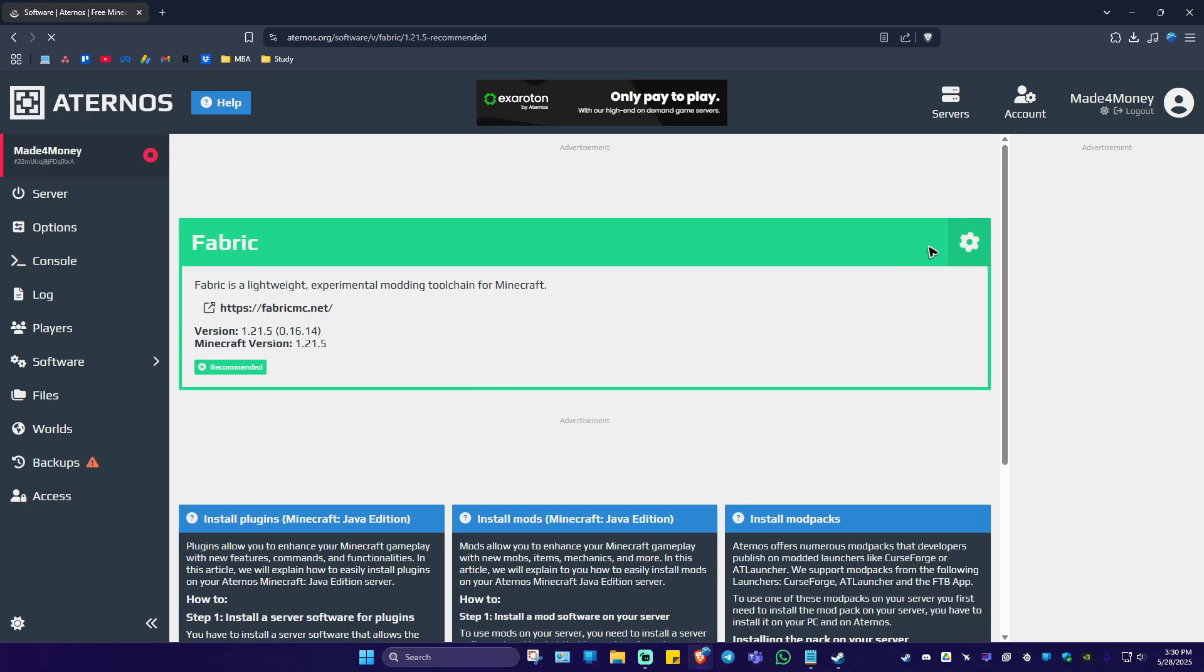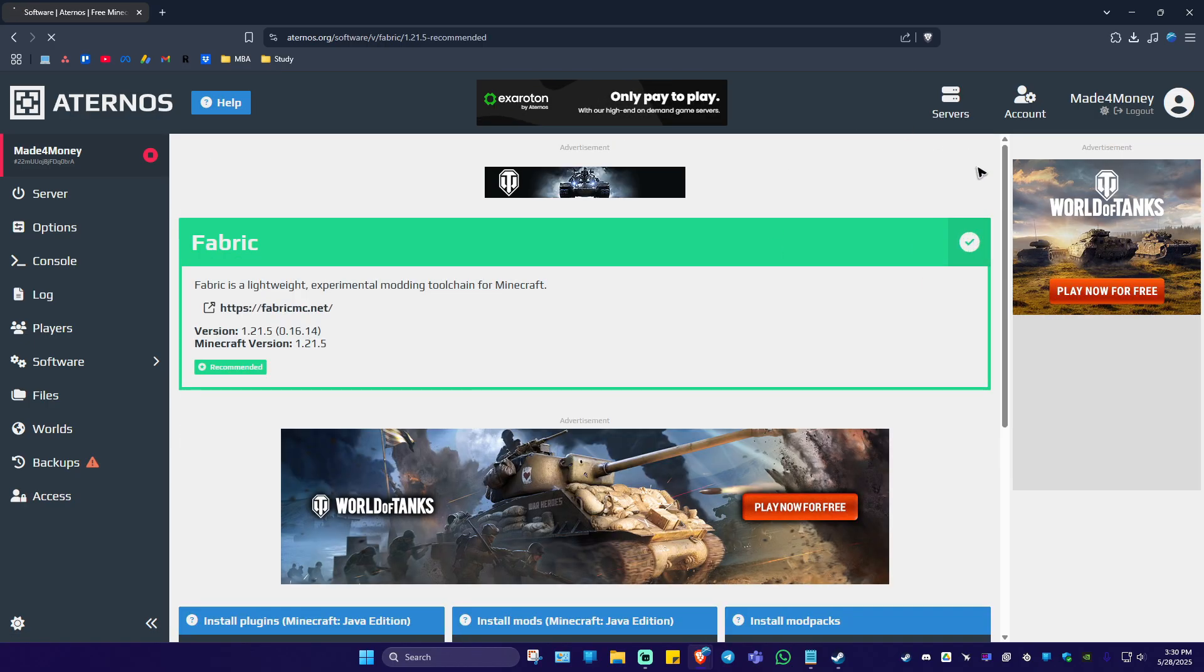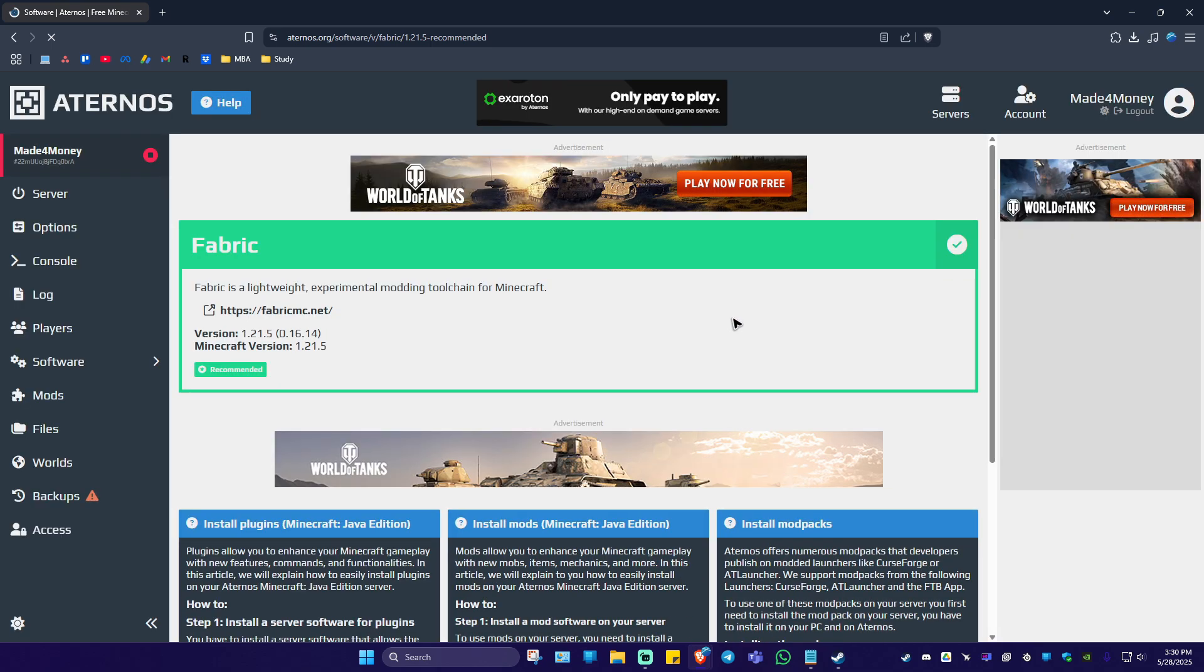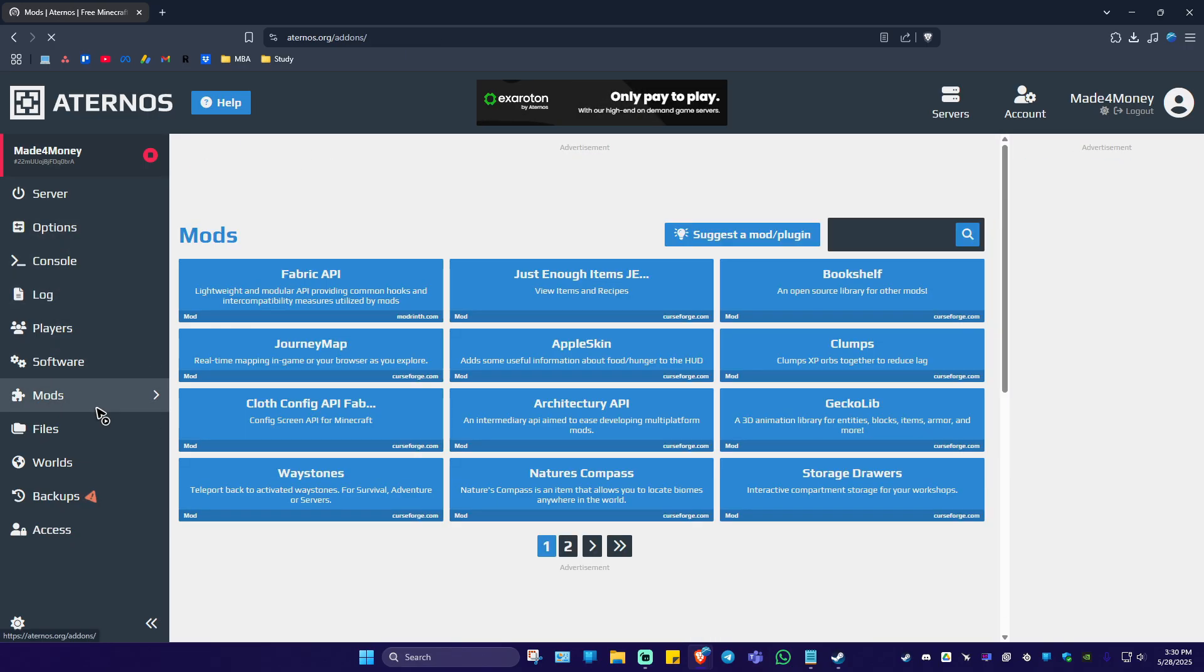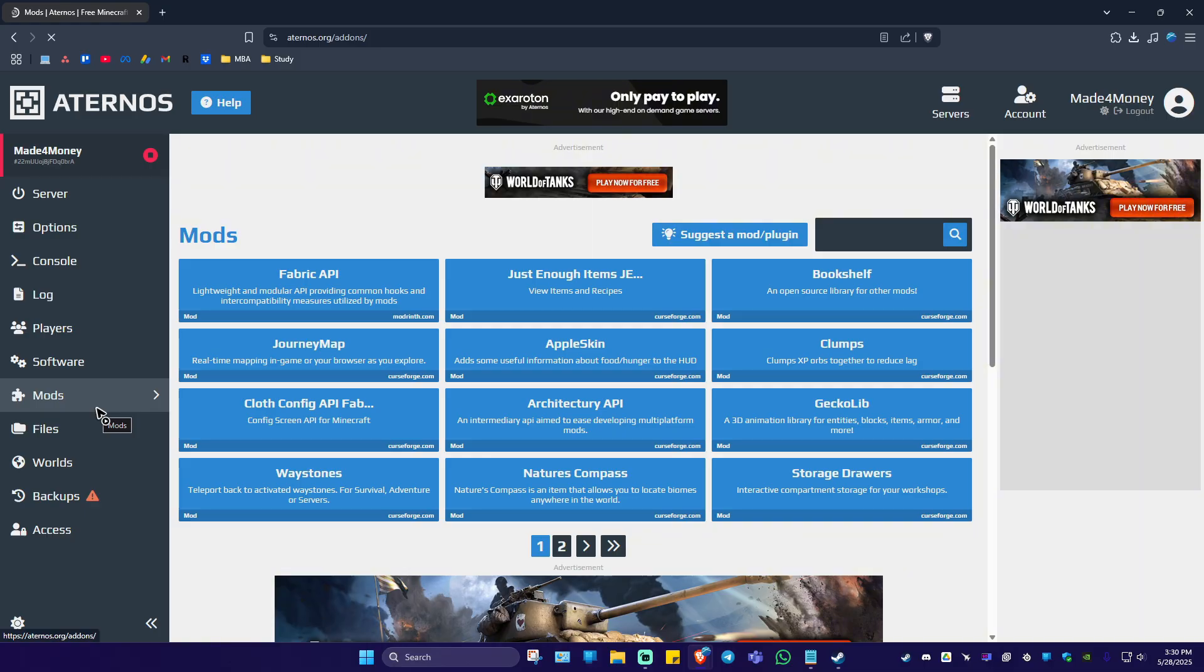Wait for the process to finish. As you can see it's done and now reloading the page. Next, go to the left panel once more and click on Mods. Wait for it to load, then go to the search bar.